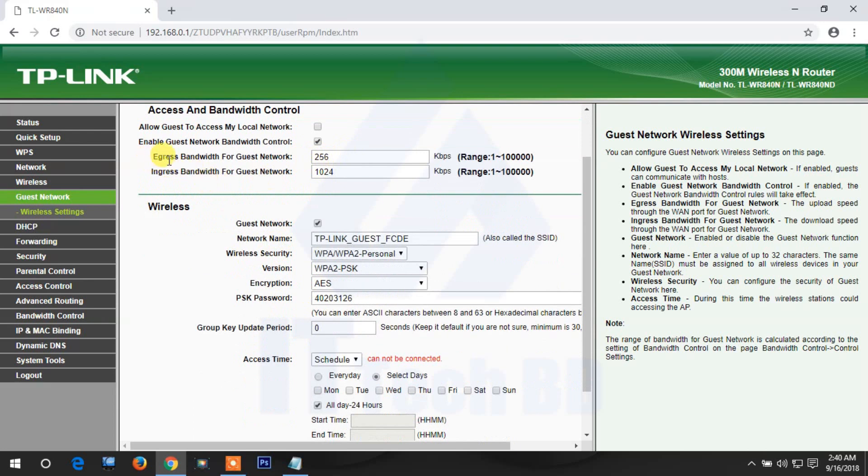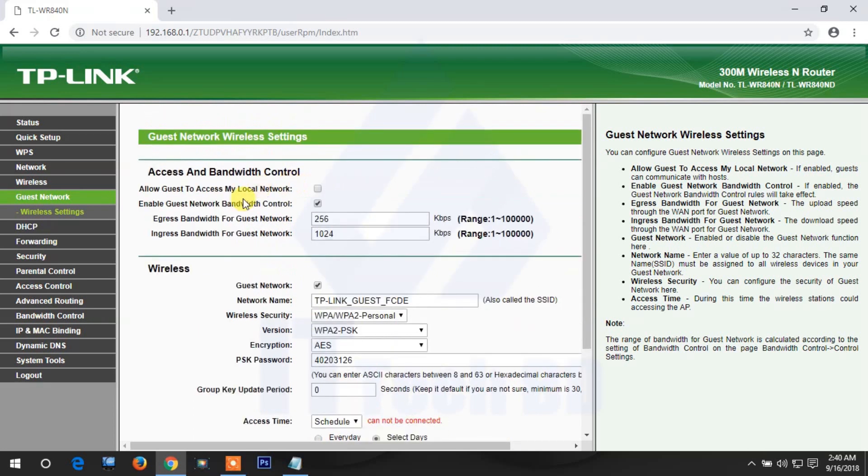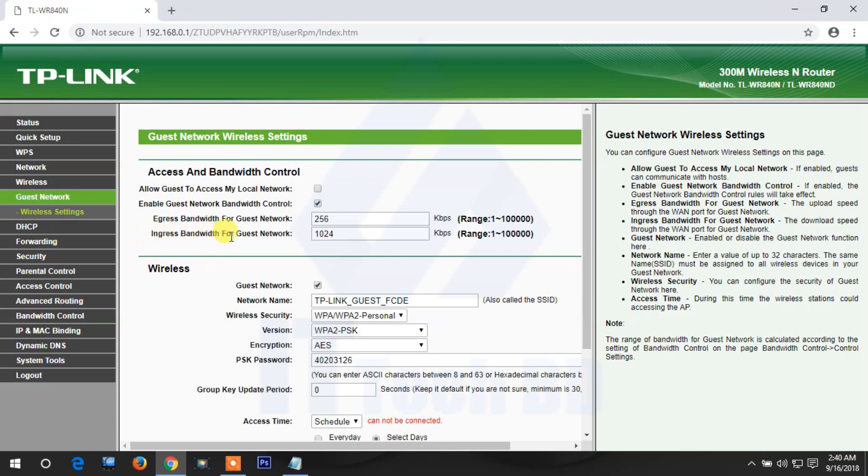There's egress bandwidth for guest network and ingress bandwidth for guest network. What is egress bandwidth? This is the upload limitation. And ingress bandwidth for guest network is the download speed - ingress is download, egress is upload.